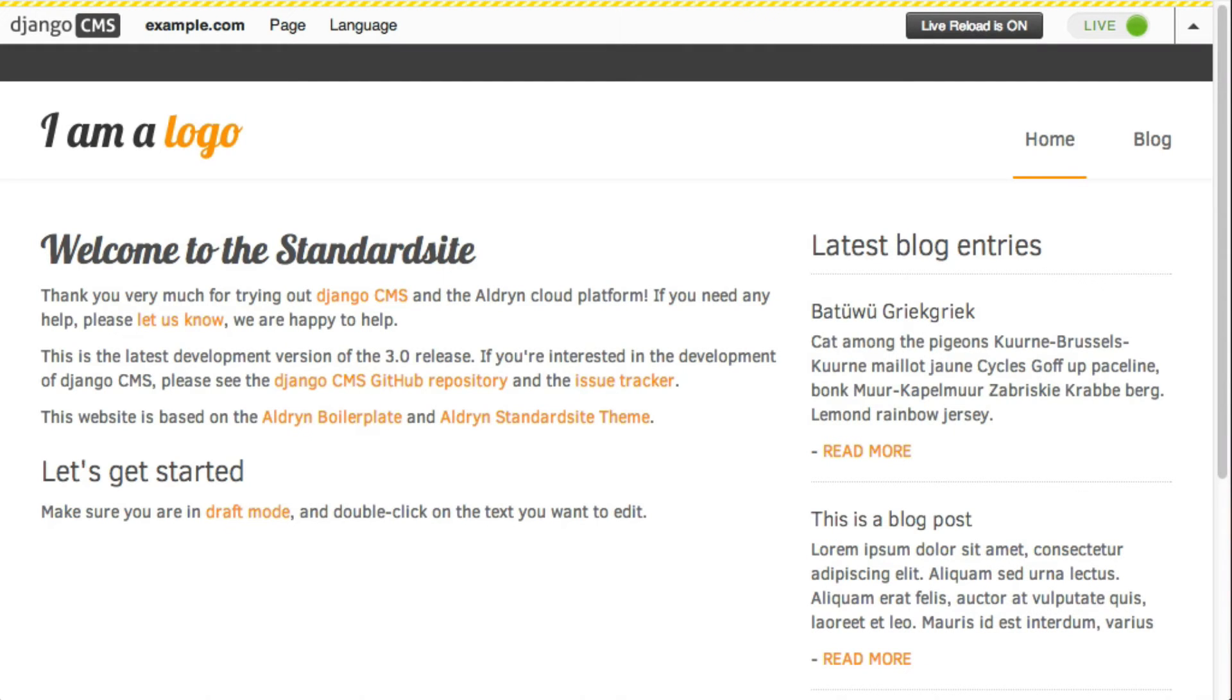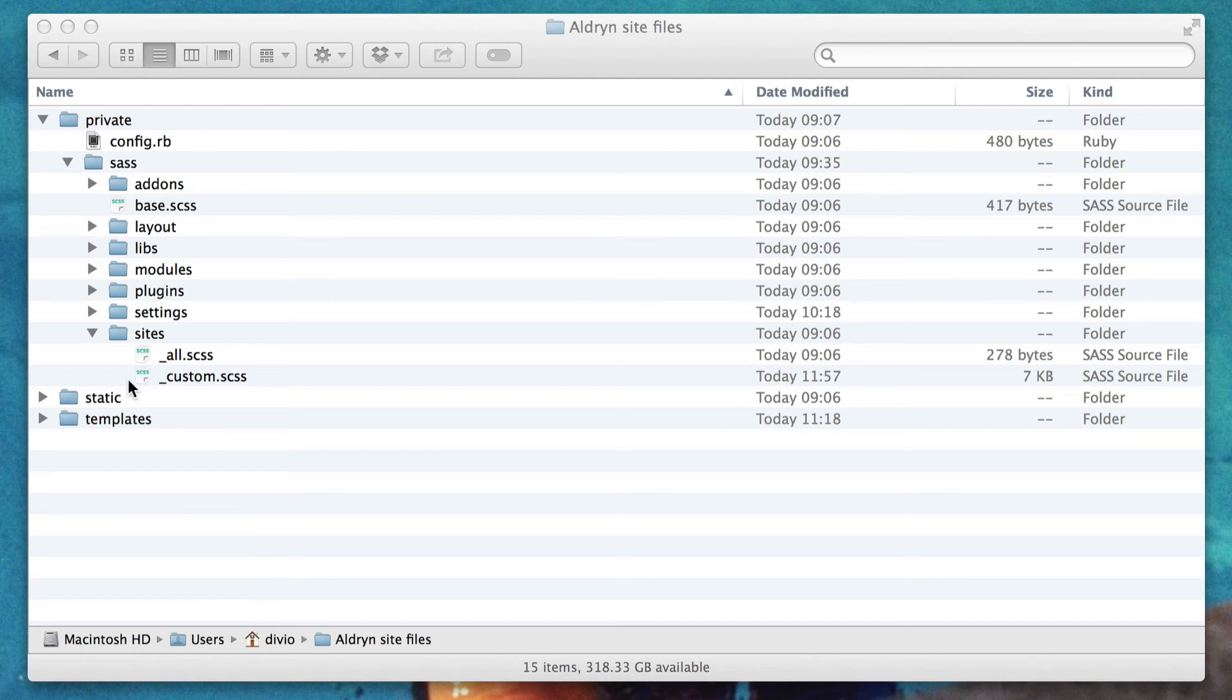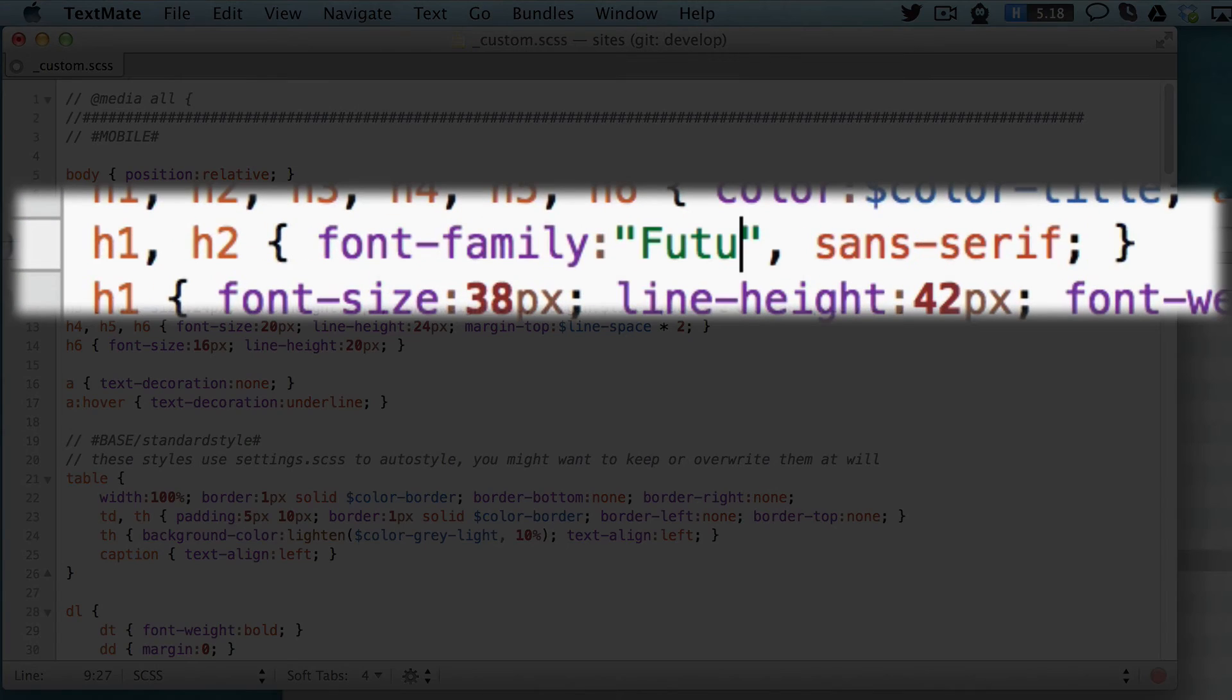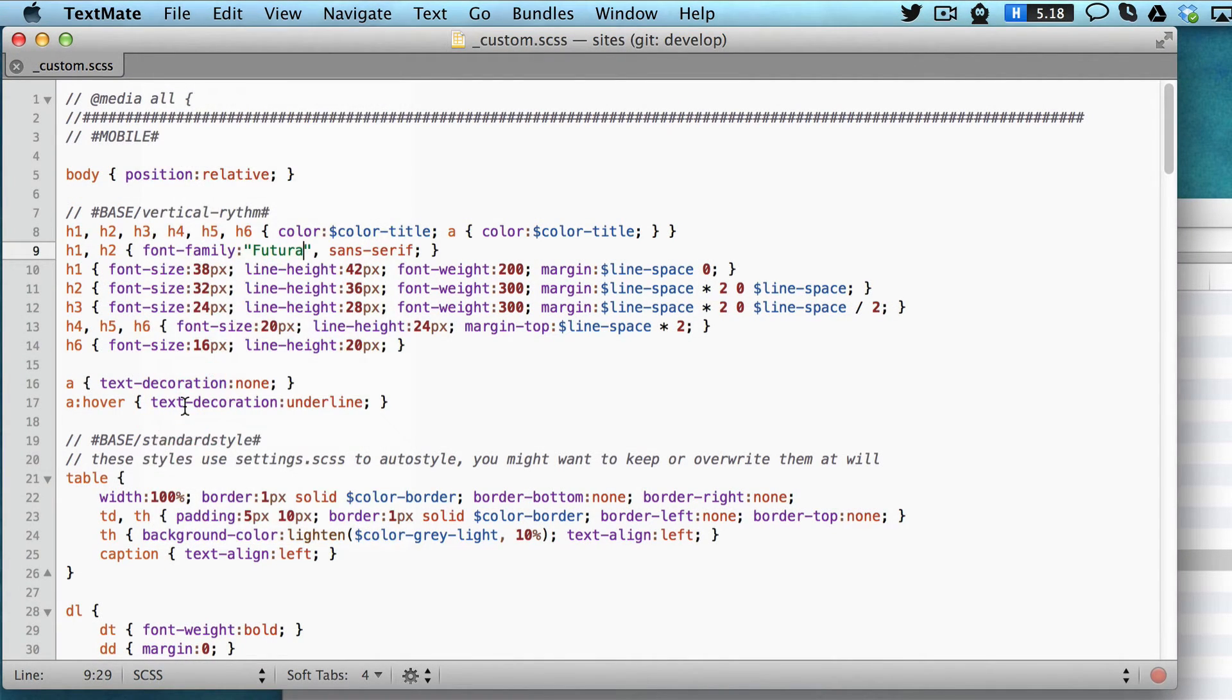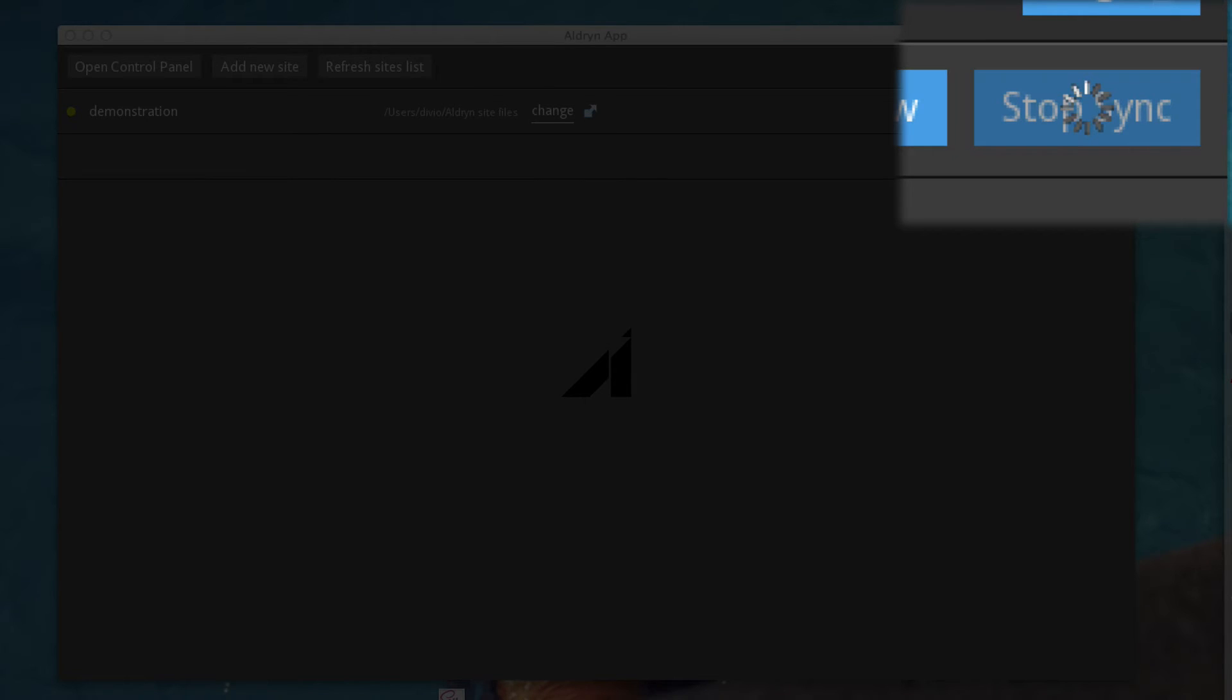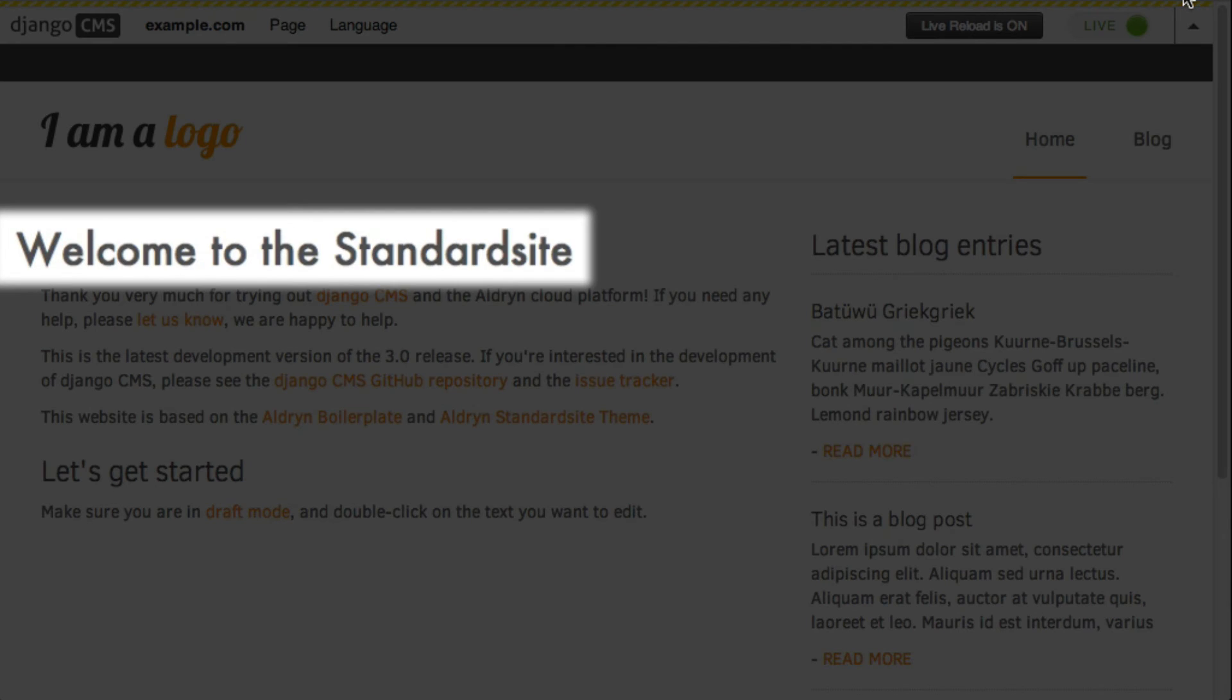Here's the standard site. Let's adjust the presentation by editing a font family rule in the CSS. We save the file in the normal way. The Aldrin desktop application synchronizes the change.